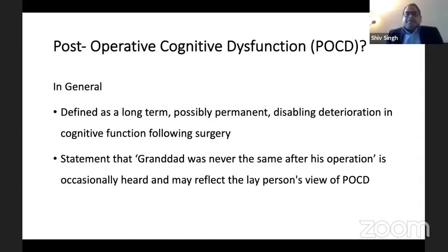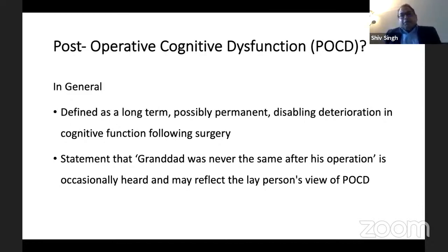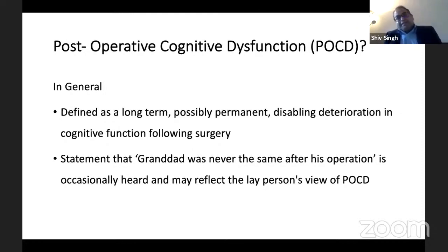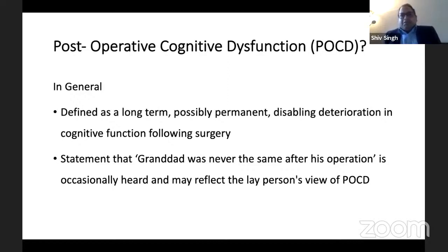In general, post-operative cognitive deficit is defined as a long-term, possibly permanent, disabling deterioration in cognitive function following surgery. It is commonly described by relatives comparing the patient's condition to their cognitive function before surgery — the grandchildren will say, 'Granddad was never the same after his operation. He doesn't seem to remember or recognize or register what we're saying.'